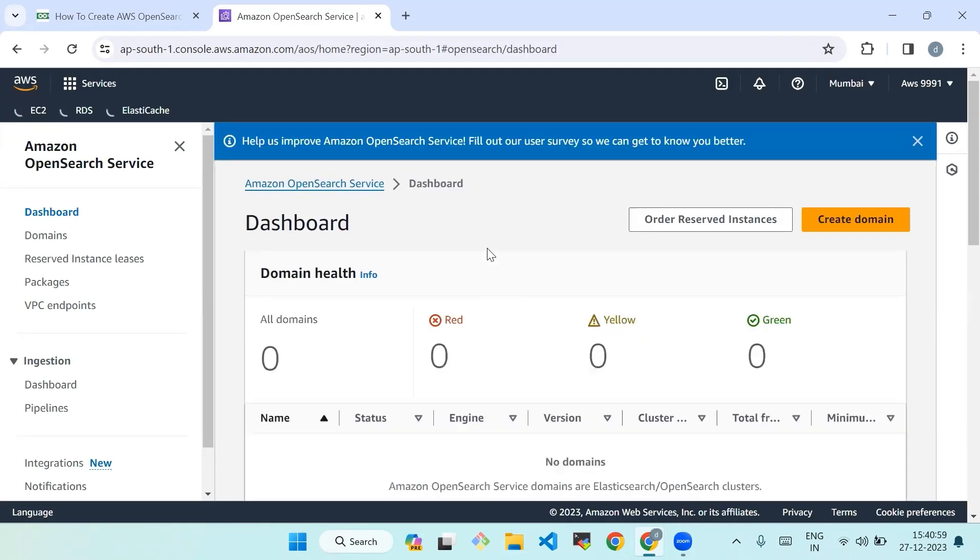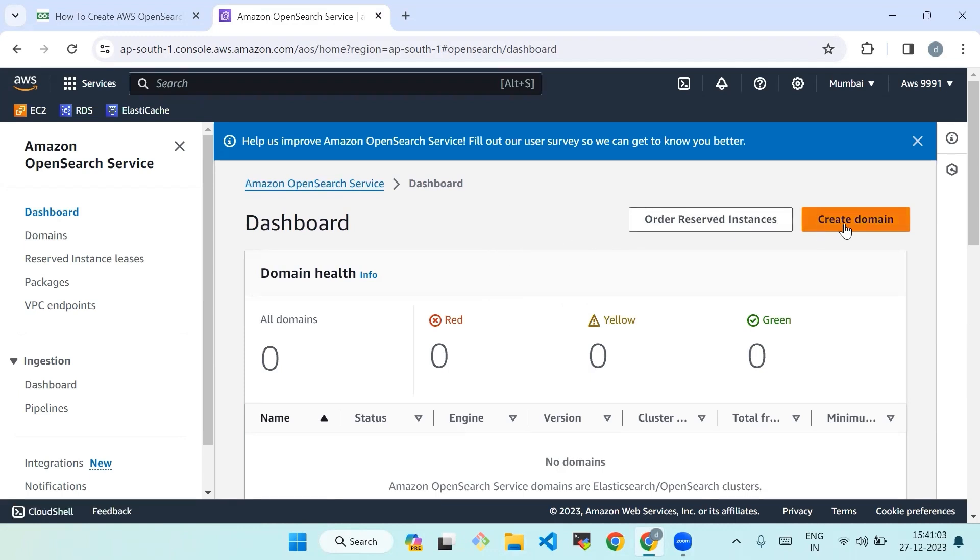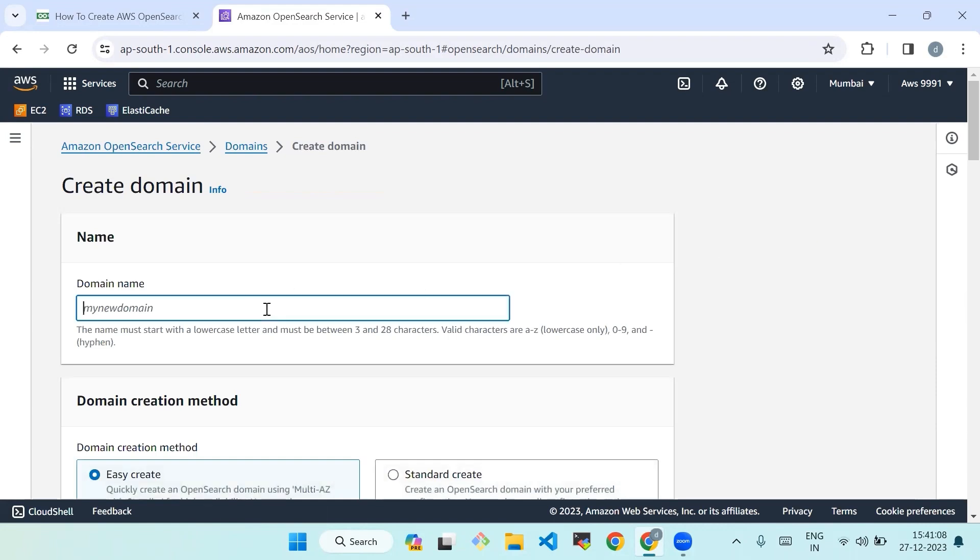Step two: create new Amazon OpenSearch cluster. Now we'll click on create a new domain button in the Amazon OpenSearch Service dashboard. Enter a new domain name for your OpenSearch cluster. Mine is new domain.